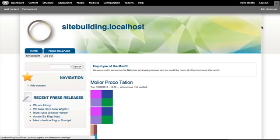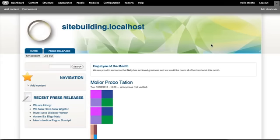But what makes Drupal so wonderful is the fact that you can download contributed modules and themes. So we will go ahead and discuss strategies for finding the best modules to suit your needs as well as the best themes for you.